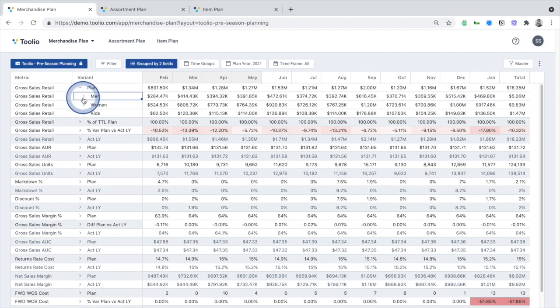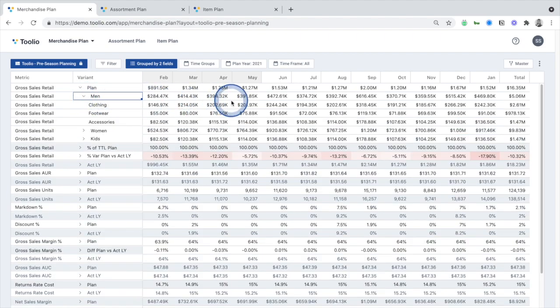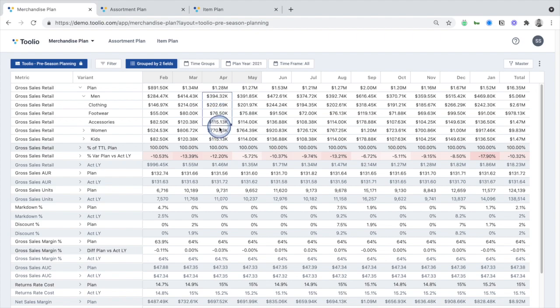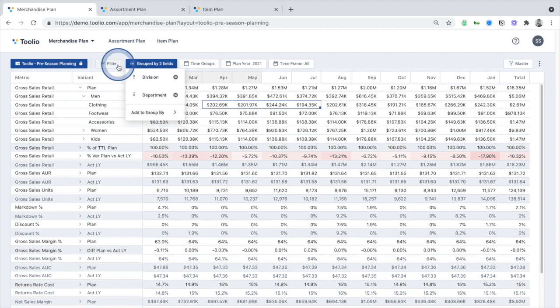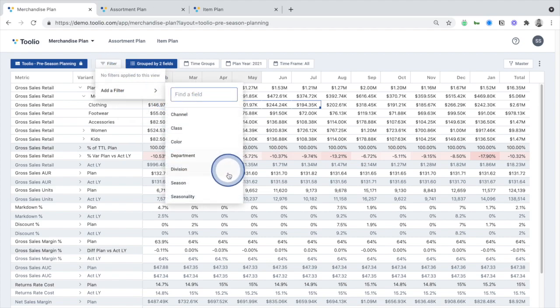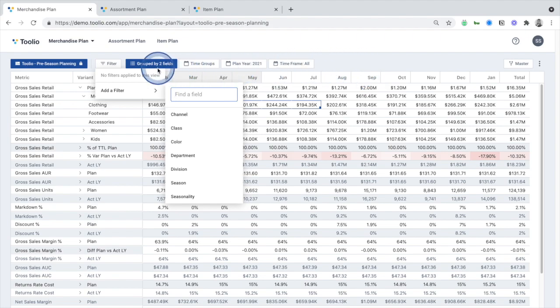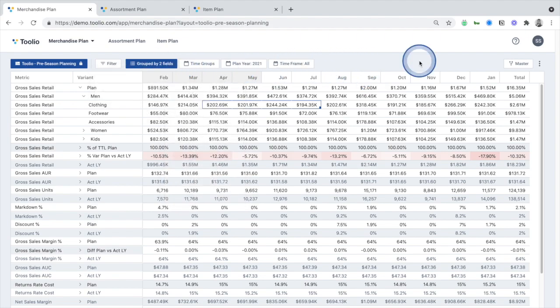In Tulio, you can roll up and plan at any level within your merchandise hierarchy, which enables streamlined top-down, bottom-up, and middle-out planning. On the fly, you can also update the hierarchy or filter by any product attribute, which enables you to plan with more rigor and granularity.